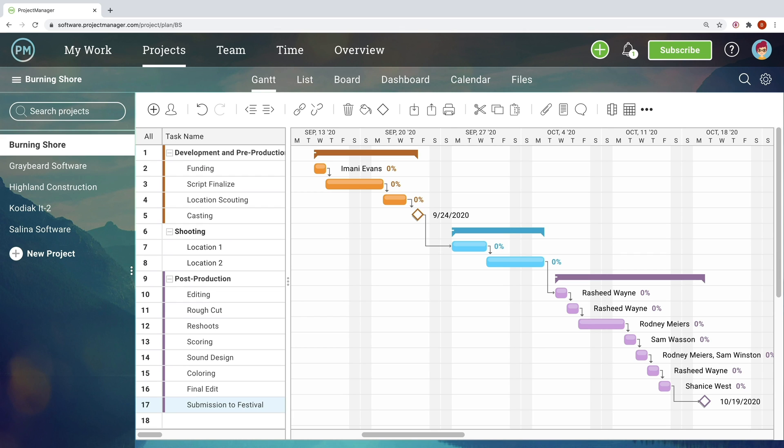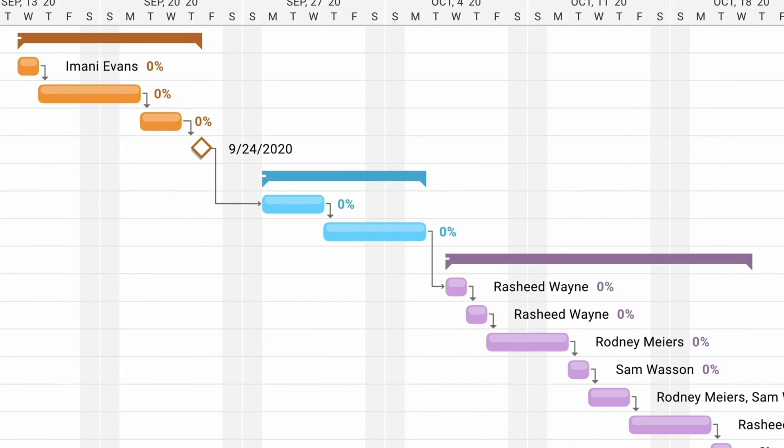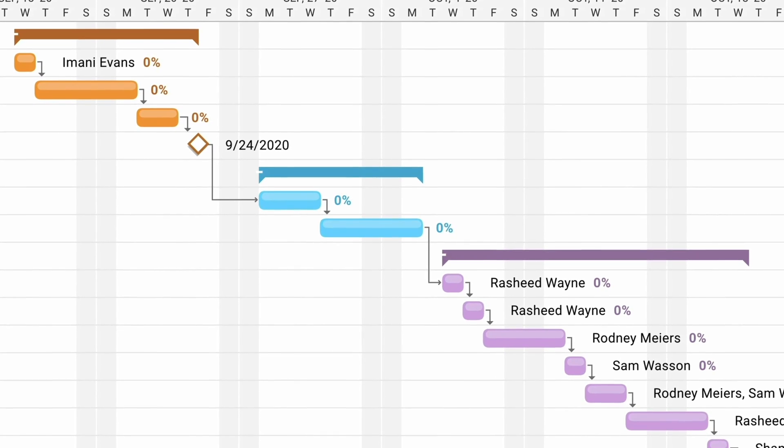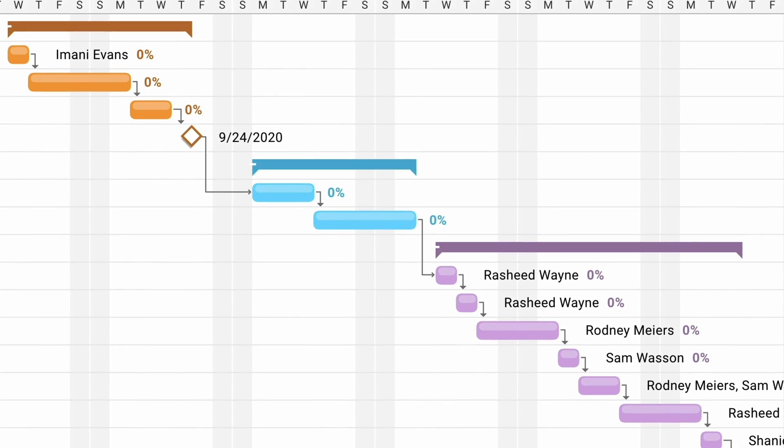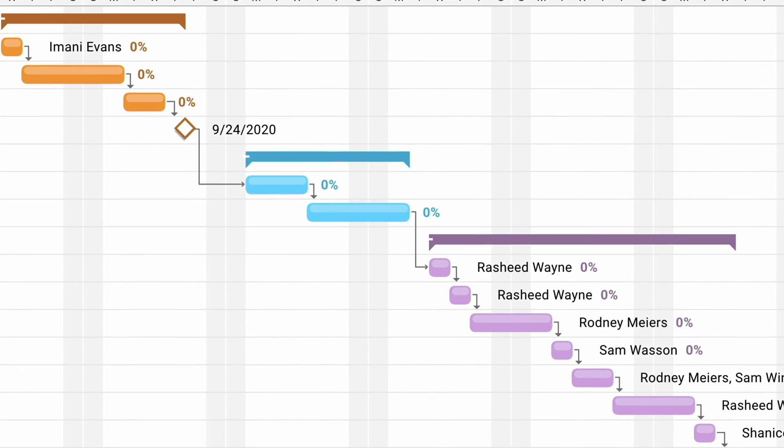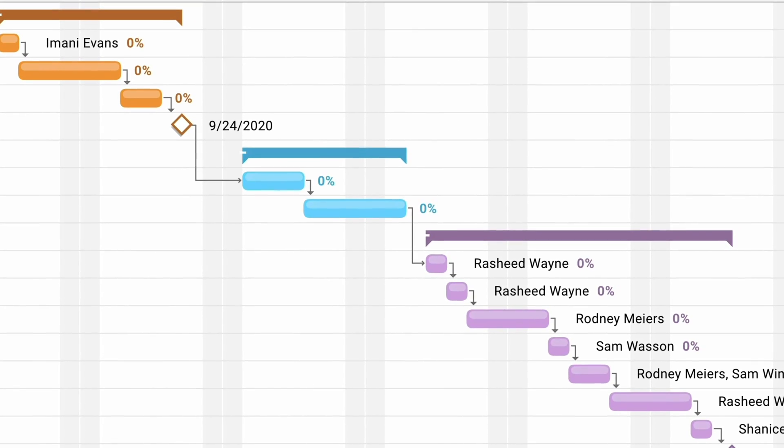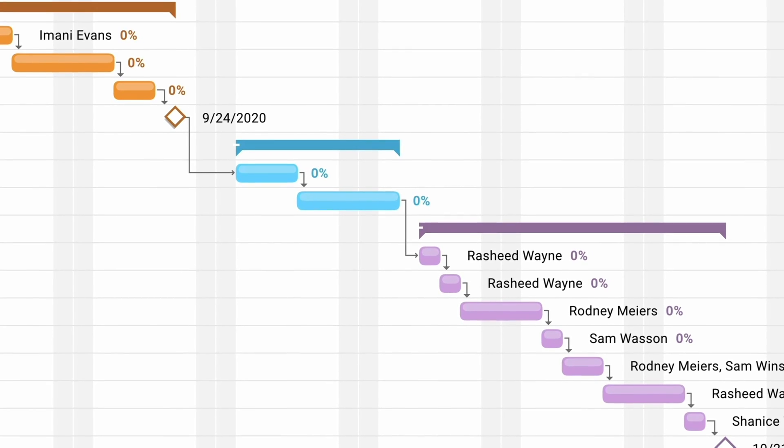But for project managers needing the most powerful planning and scheduling features, visit the Gantt. Our robust Gantt charts are a powerful way of breaking down projects into phases and milestones, and visually representing them on a waterfall timeline.